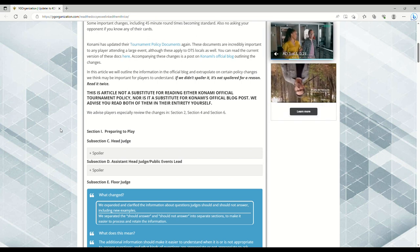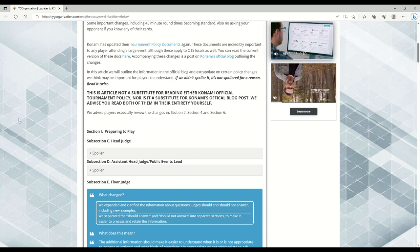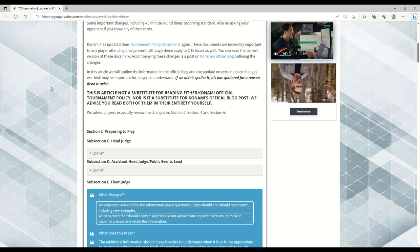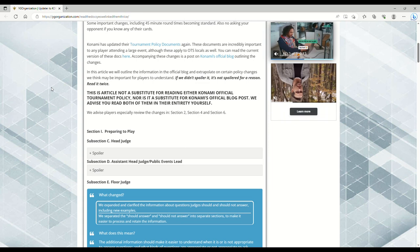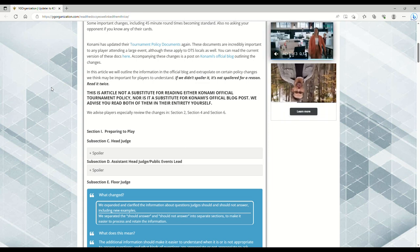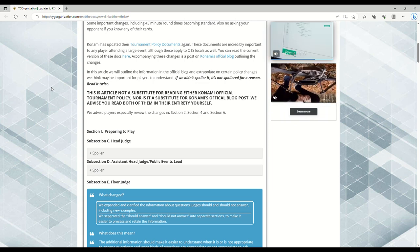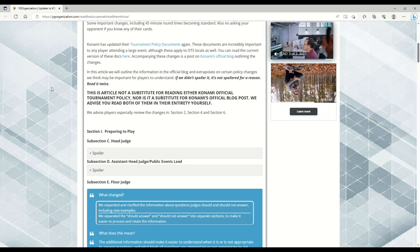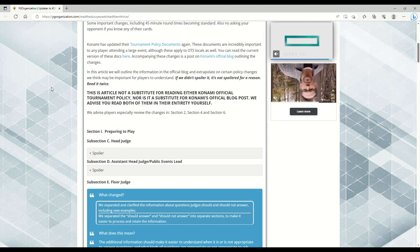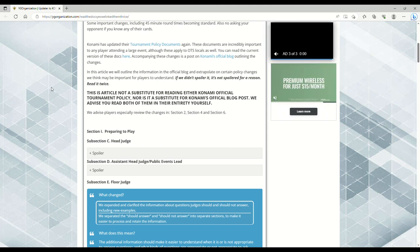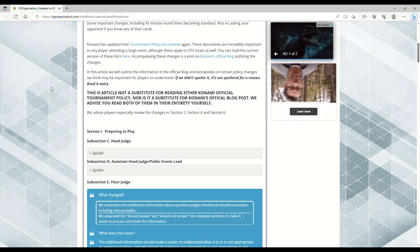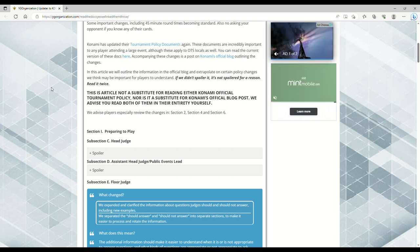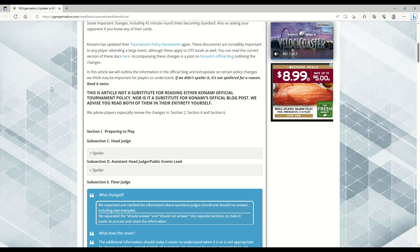Konami, we have been asking for this for years. Ever since the time rules got changed, people said give us 45 to 50 minutes, give us an hour. Finally, they're implementing 45 minutes per round not just for YCS and nationals, but for regionals and locals as well. Some of you might be thinking it's only five more minutes, what difference does that make?